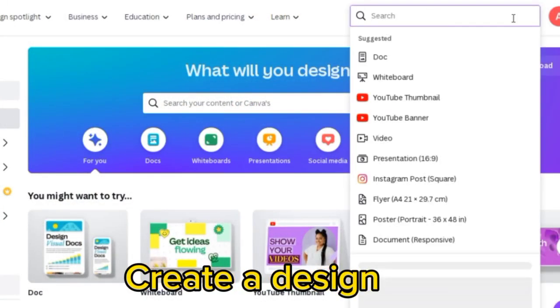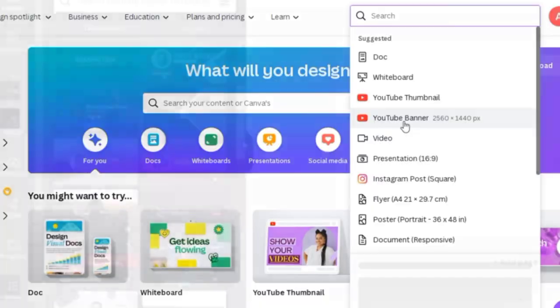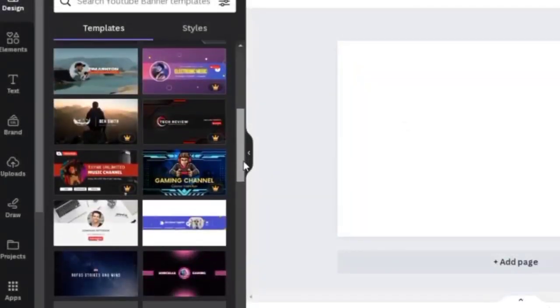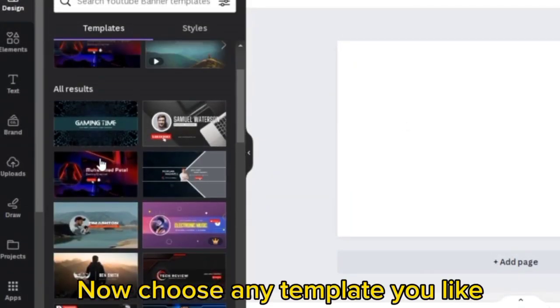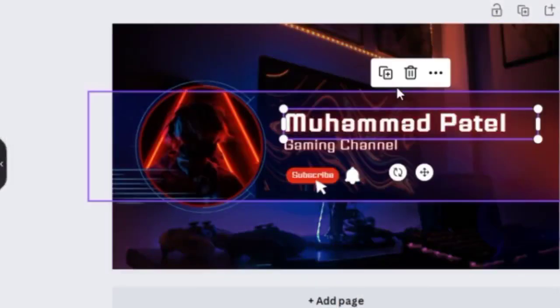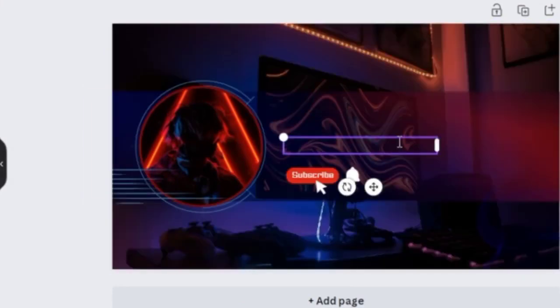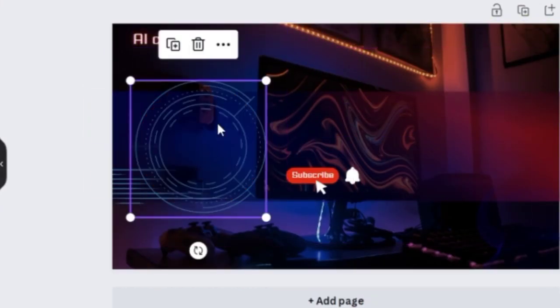Go to Canva. Create a design. Look for YouTube banner. Now choose any template you like. Edit it and delete everything you don't want.